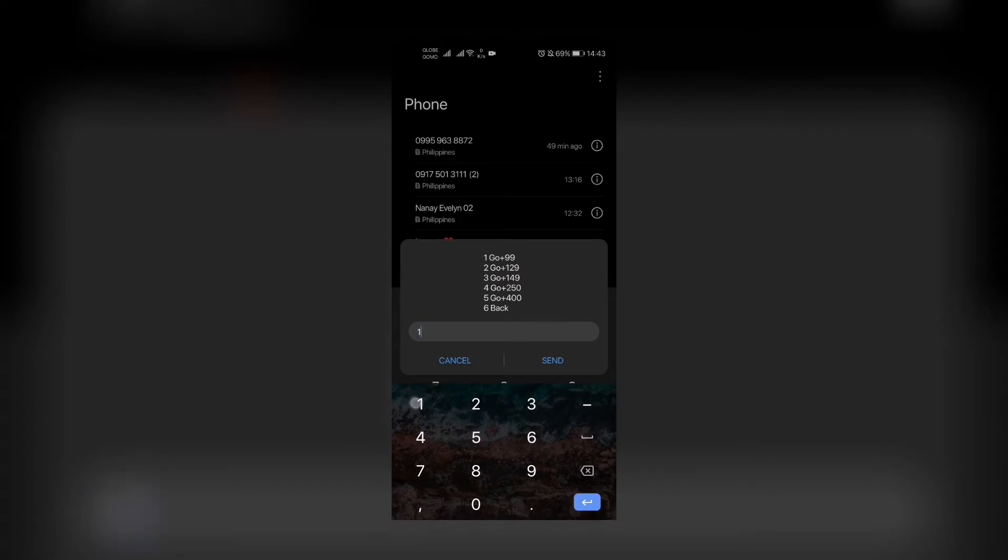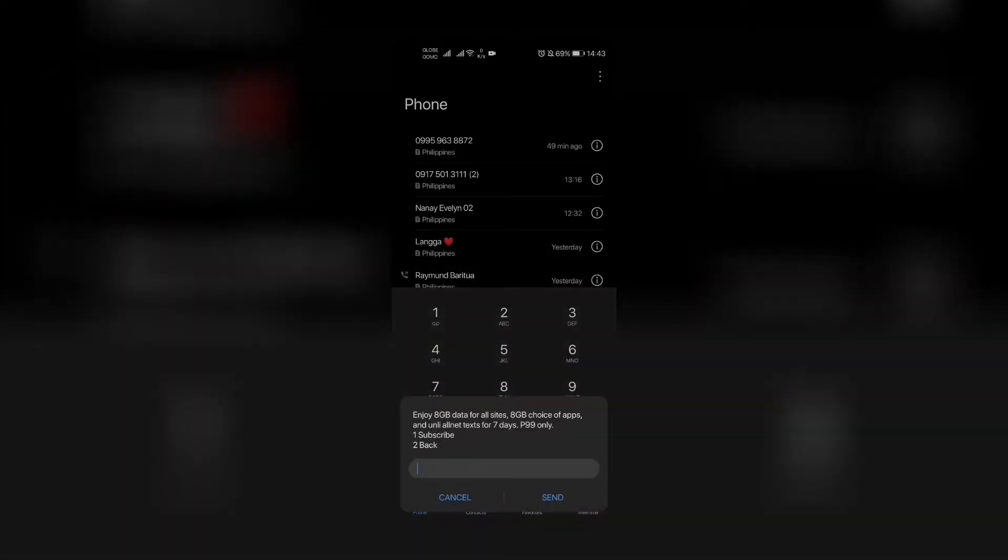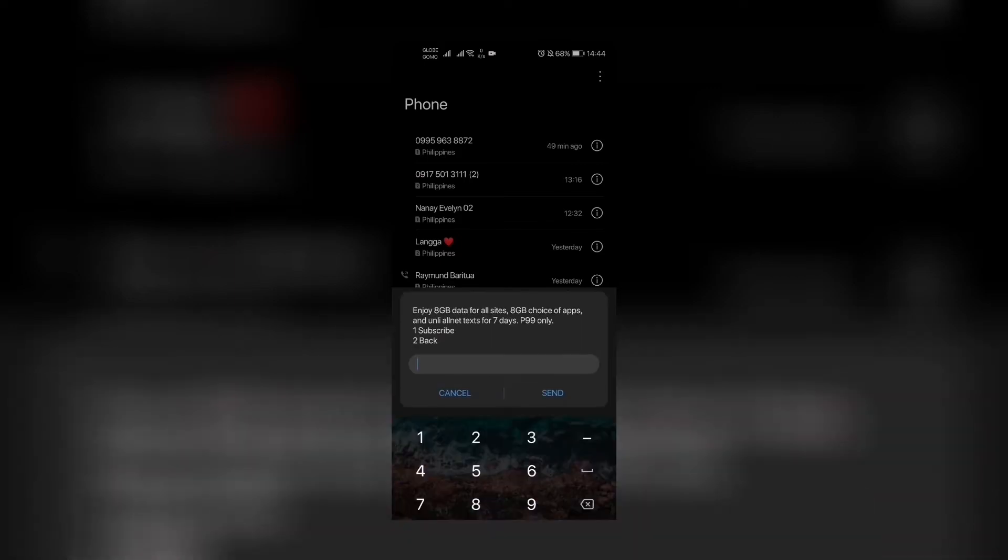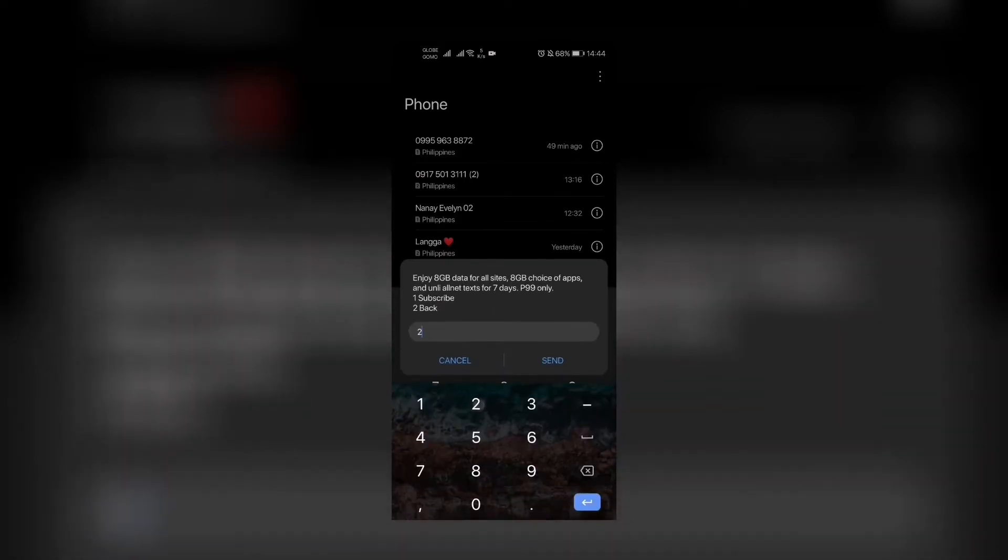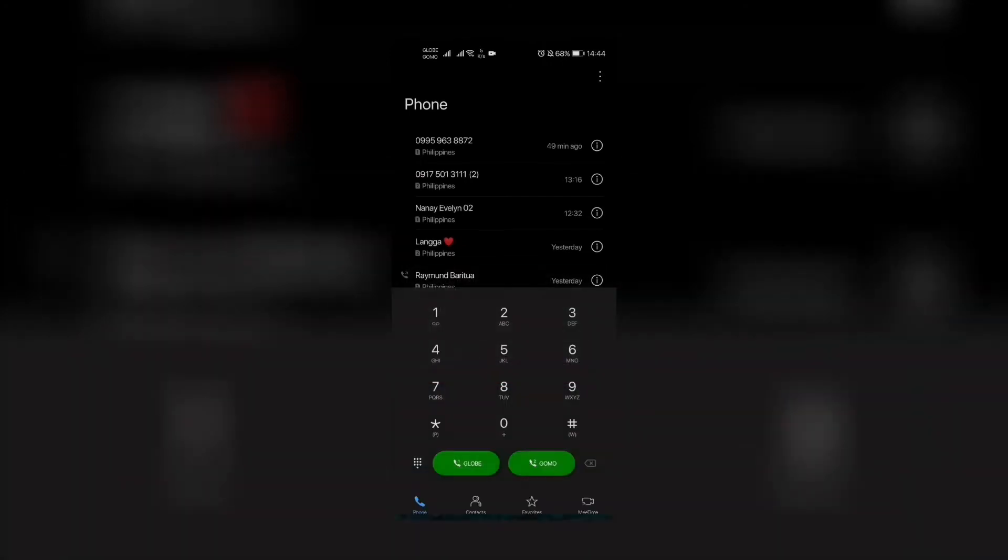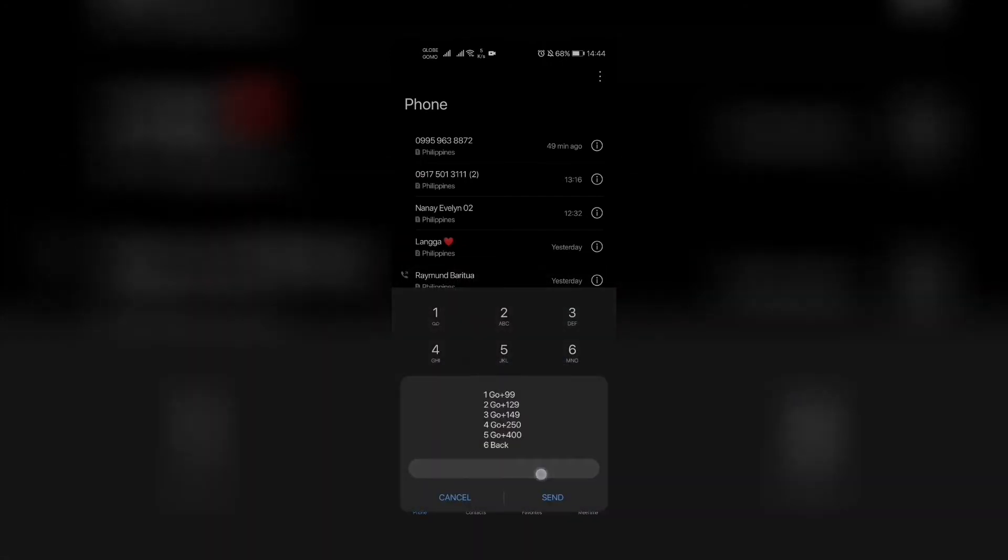Then let's go back to number two, which is Go Plus 129: 10 gigabytes data for all sites, 8 gigabytes choice of apps, all net text, and Globe TM calls for 7 days for 129 pesos.